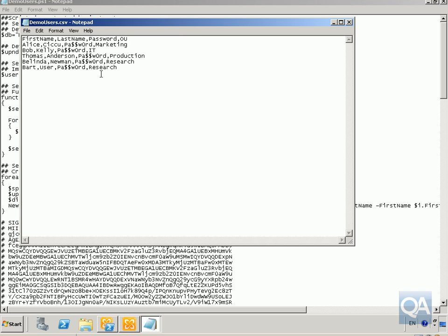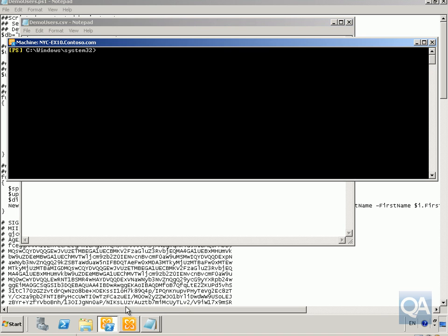The next thing we're going to do here is we're actually just going to run this commandlet. So we'll just come back to our Exchange Management shell, and what we're going to do here is actually just run that demo users PowerShell script, and we're going to import all the information from the demo users CSV file. Right, so we've typed everything in here. Next thing to do is just run it.